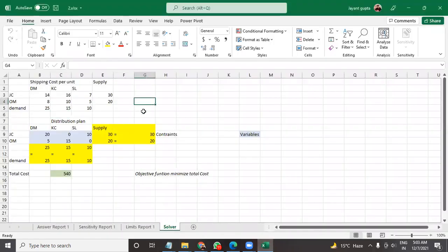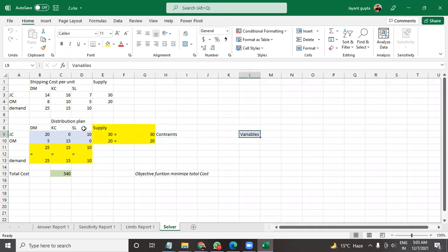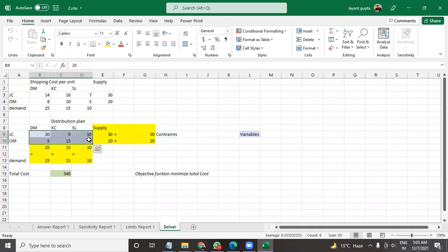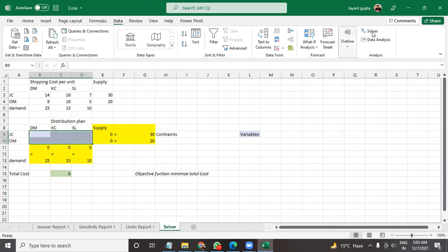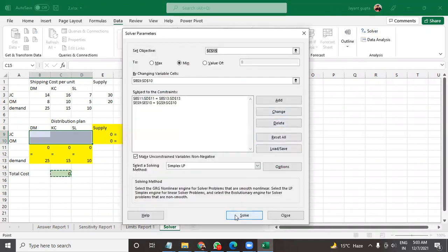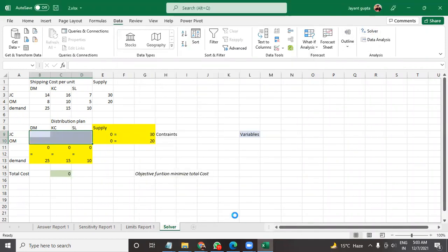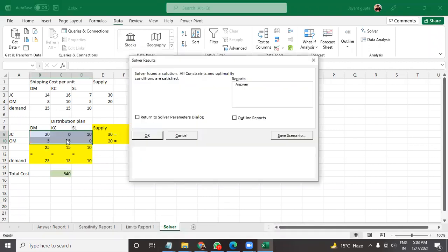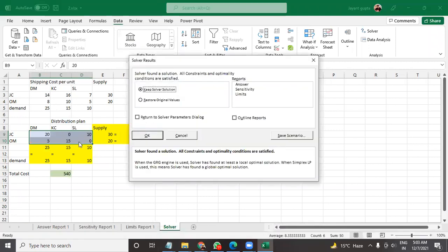The yellow are the constraints and the variables. These are the variables we can just delete them because these will be calculated by the solver. So here is the solver, you just need to click on the solver and click on solve, it will do the stuff.